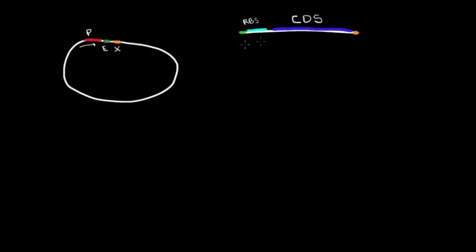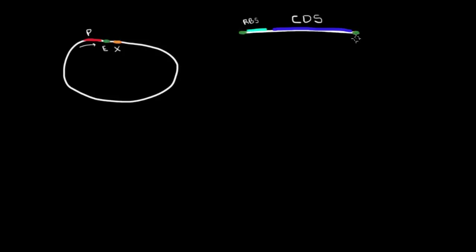The problem with the restriction digest from last time - imagine if this fragment had an EcoR1 site here. I'm drawing this in green because it represents an EcoR1 site. If both sites were EcoR1 and you digested this, you digest the plasmid just once here. What are you going to produce?